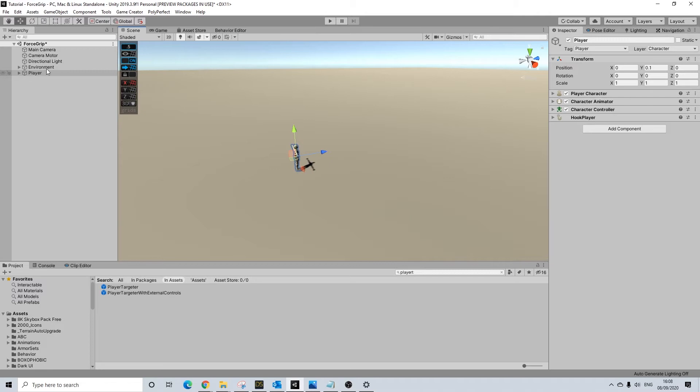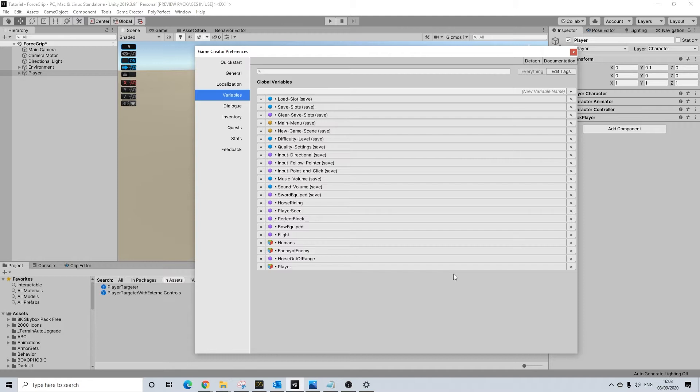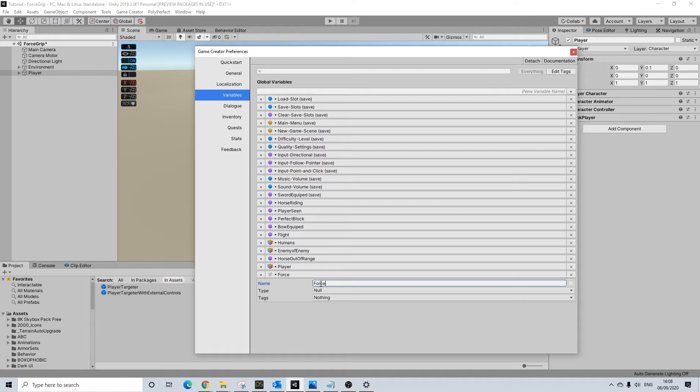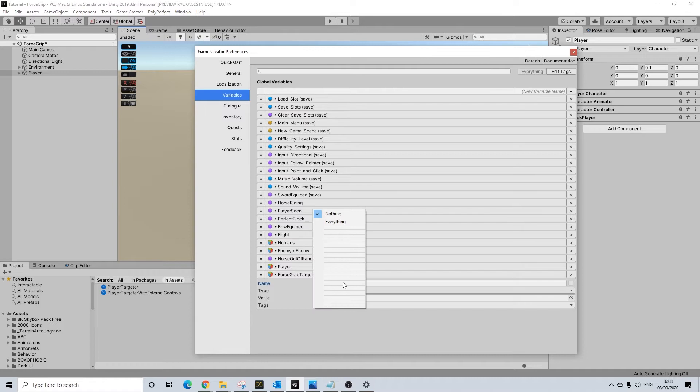First things first, we need to create that global variable. I already had it but I'll just create it from scratch. So force grab target - it's a game object and by default it won't contain anything so it will be empty.